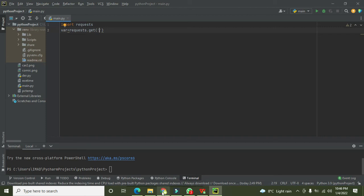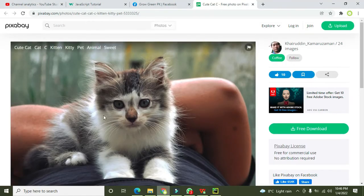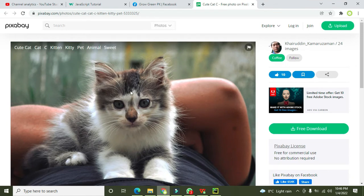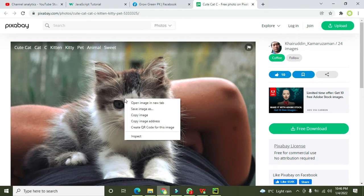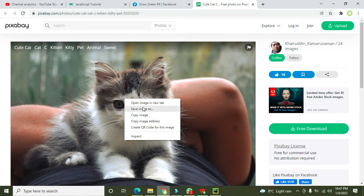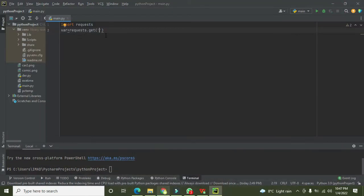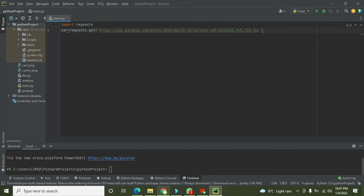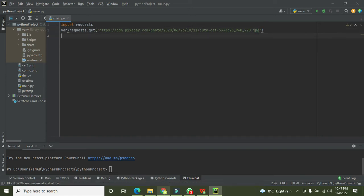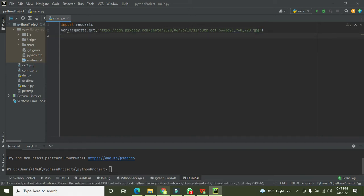Now we need to insert the URL. We need to go to our browser on the internet. Here you can see that we have one image that is from Pixabay. We will copy the image address. After copying the image address we need to paste the image address here.